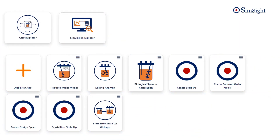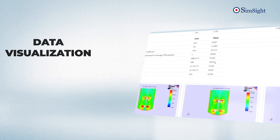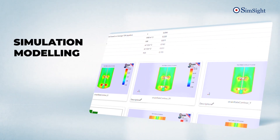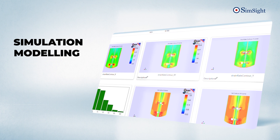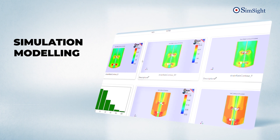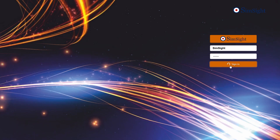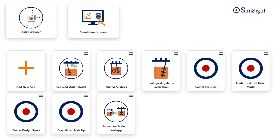SimSight's intuitive user interface and range of tools make data visualization, statistical analysis, and simulation modeling seamless and extremely easy to use. Its unique and highly customizable dashboard view lets you track KPIs and make data-driven decisions with confidence.